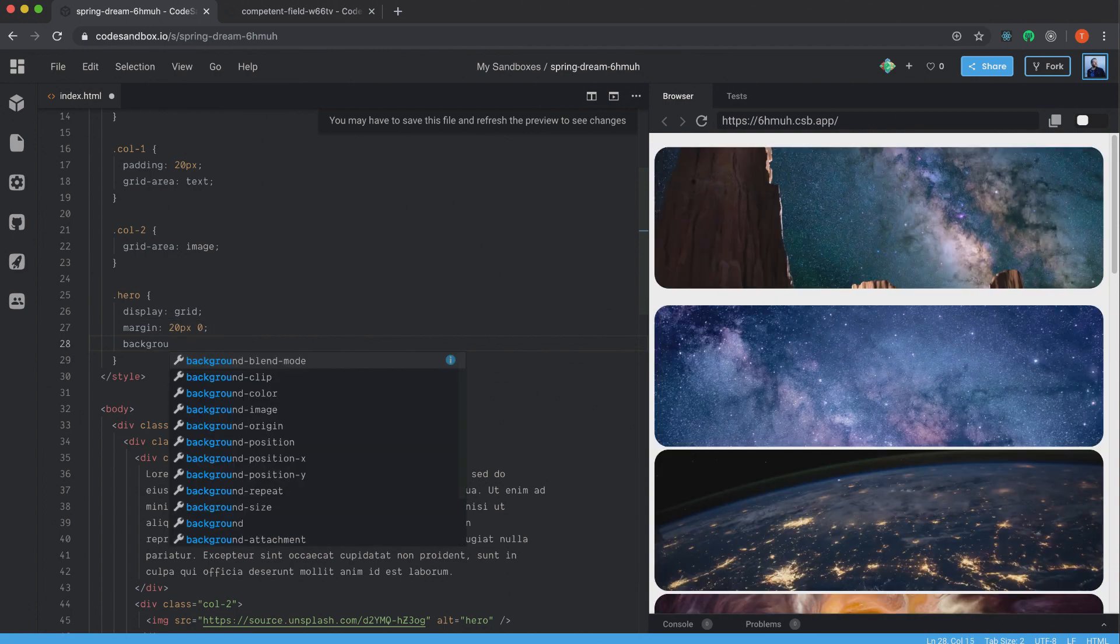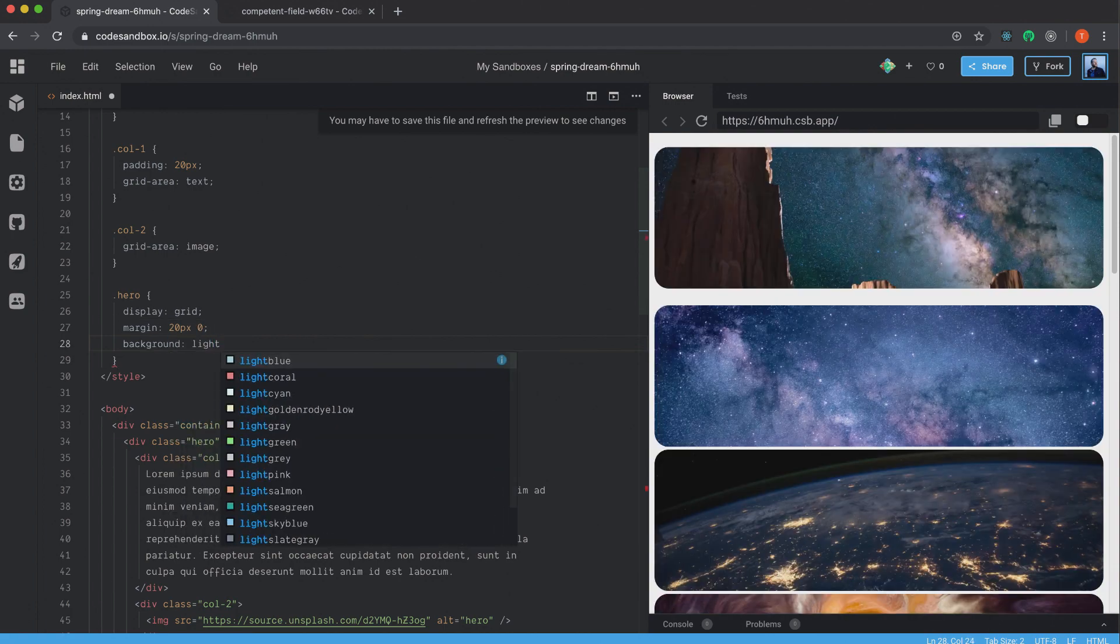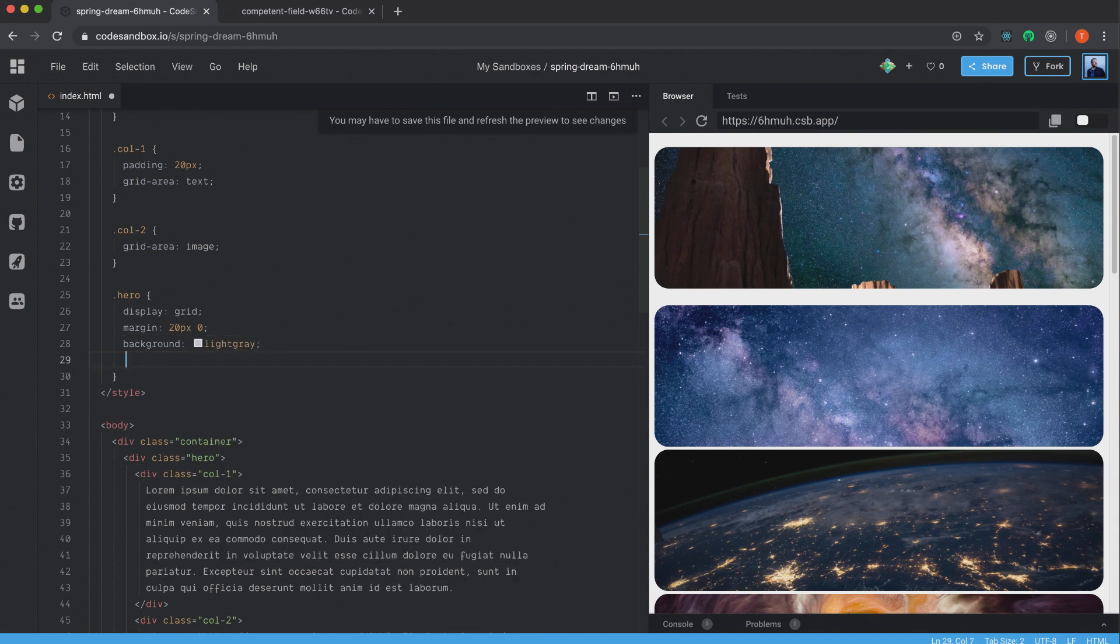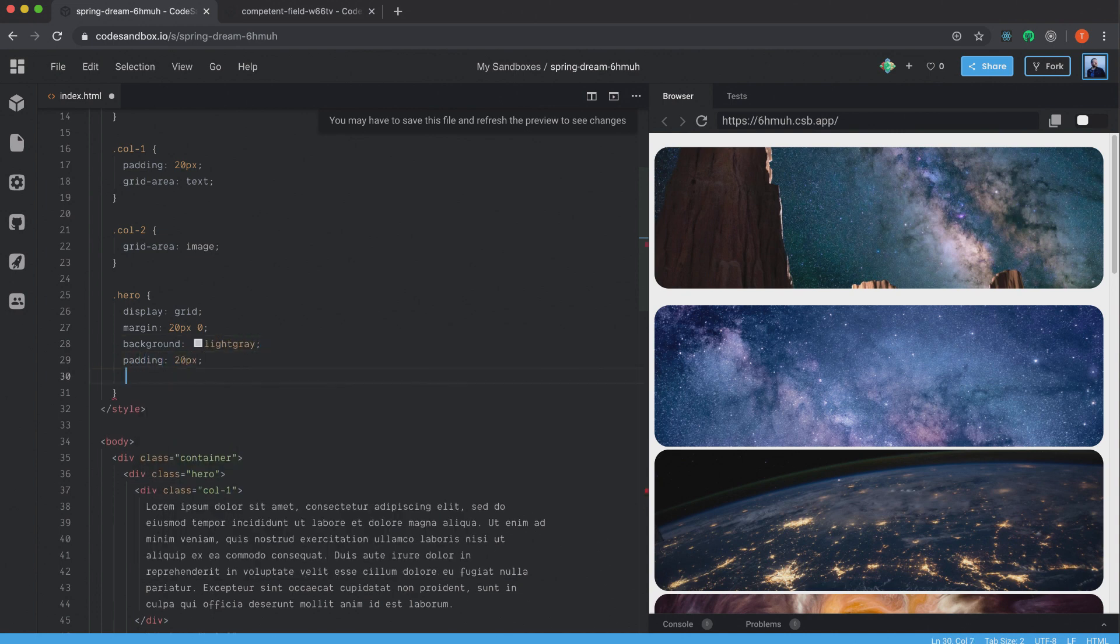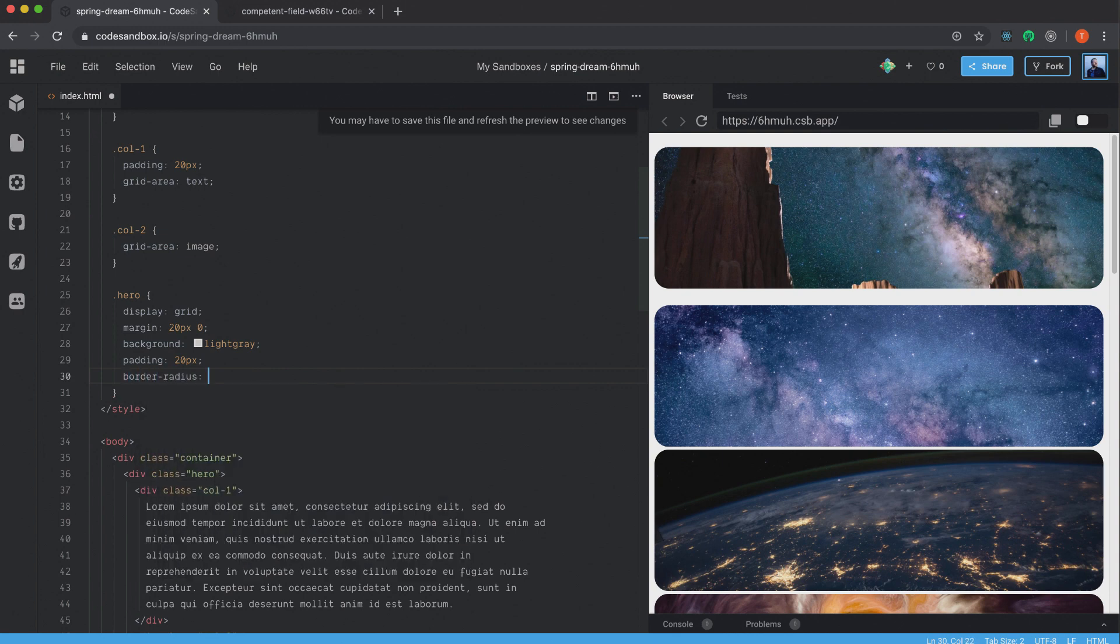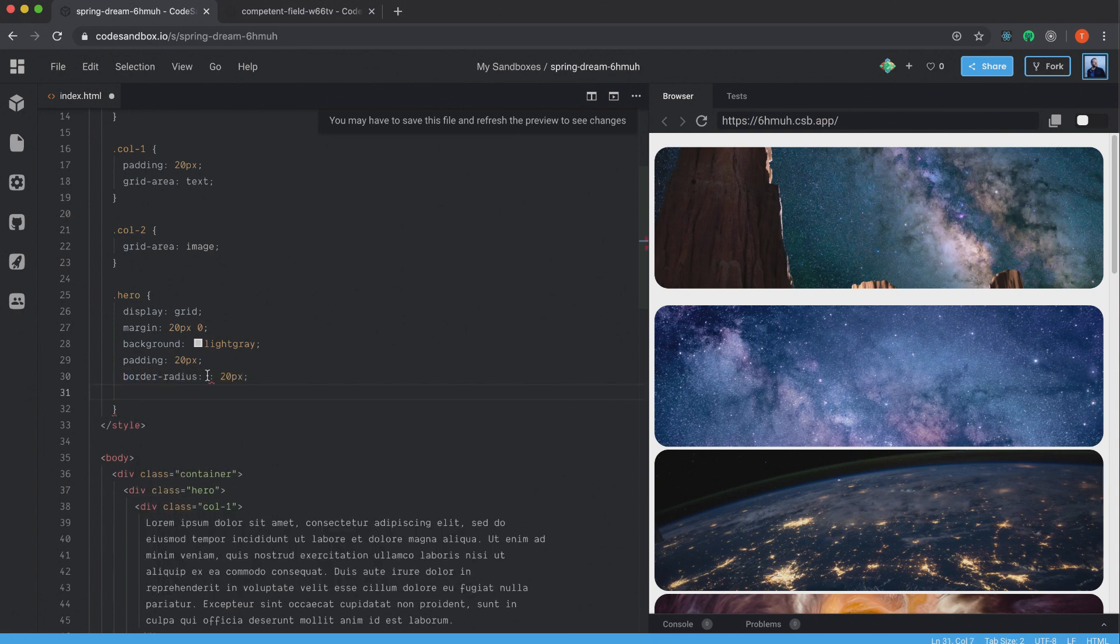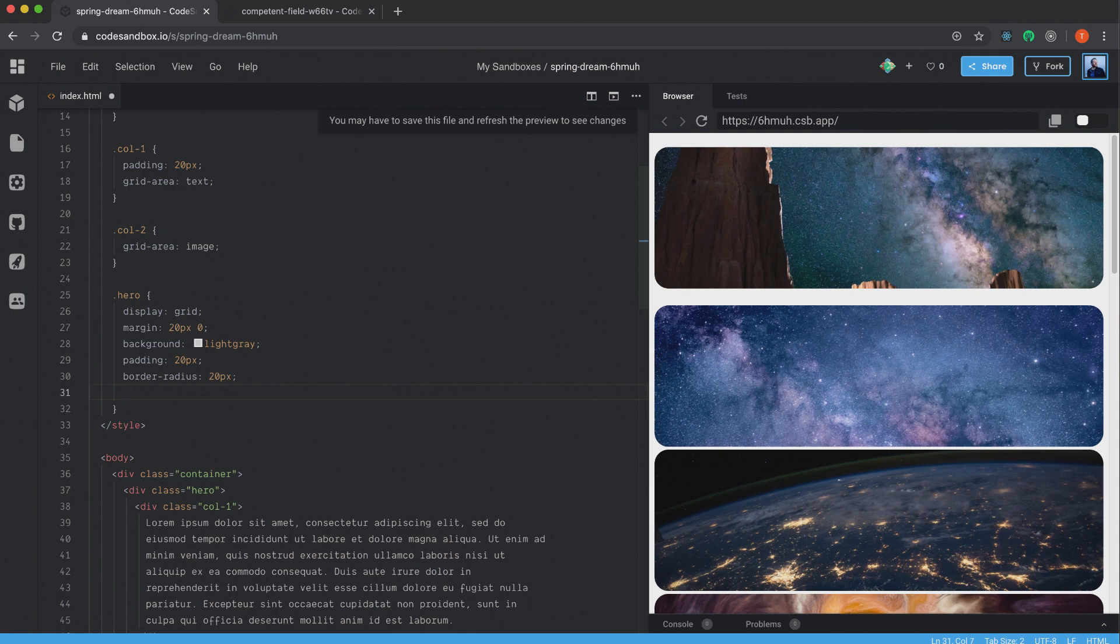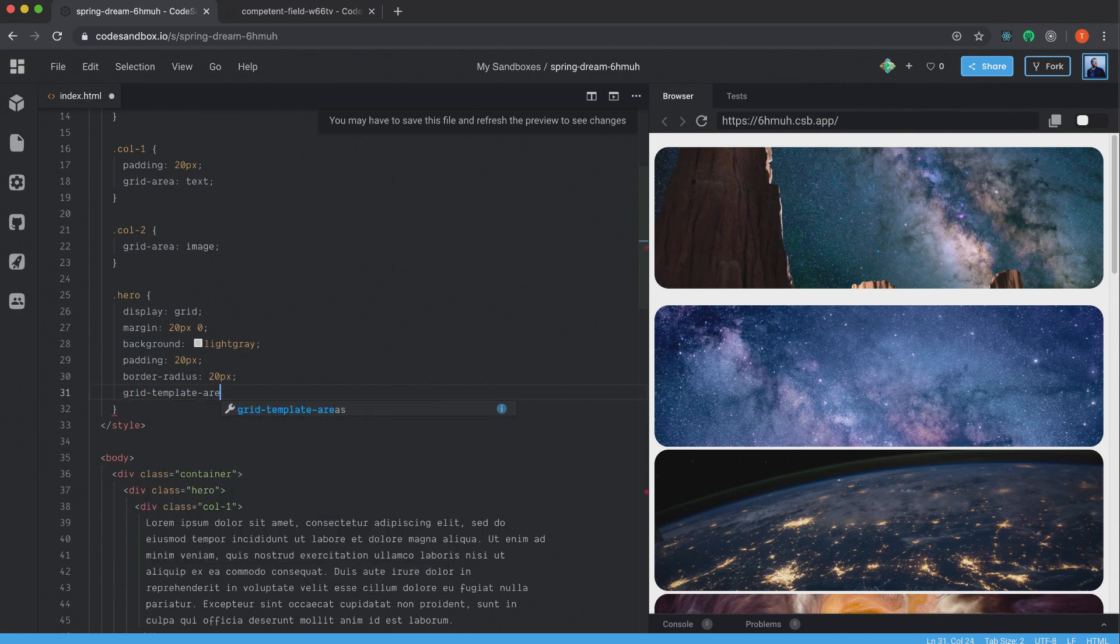I'm going to set the background to light gray. I want to have a padding of 20 pixels on this one. I set the border-radius 20 pixels. And now we're going to use these grid areas that we defined up here. And we can do that by typing grid-template-areas and the colon.